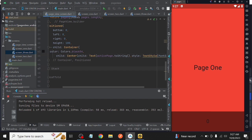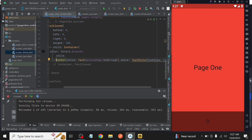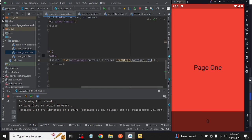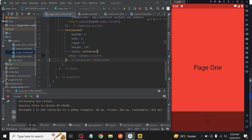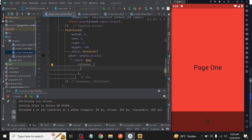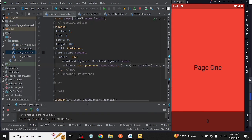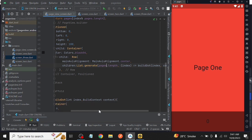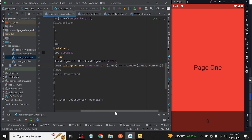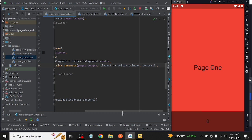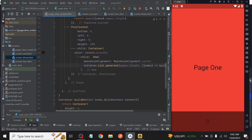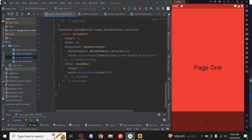Now we want to show an indication bar along with it. We generate a list and as the return of that list we assign a function which we created with the name of build. After that, run our project.